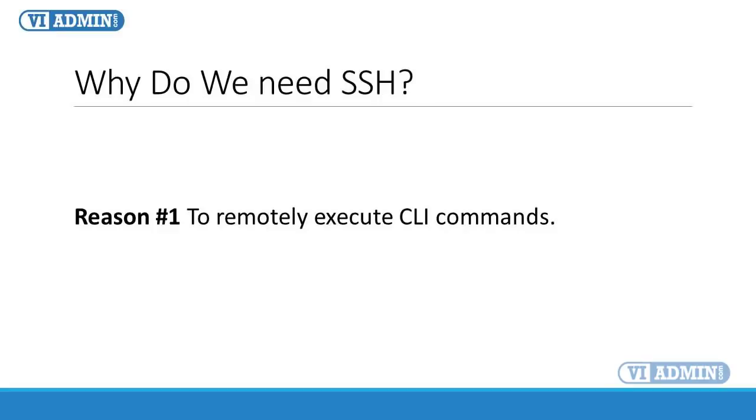First let's talk about why we need Secure Shell or SSH enabled on ESXi server. The primary reason is to remotely execute CLI commands, or basically speaking, to remotely manage your server from the command line.